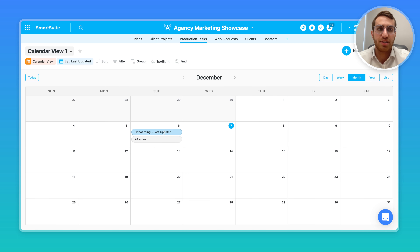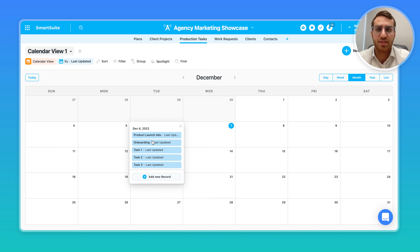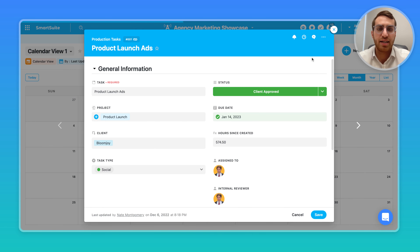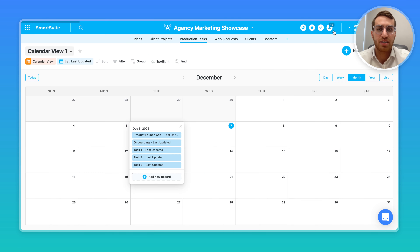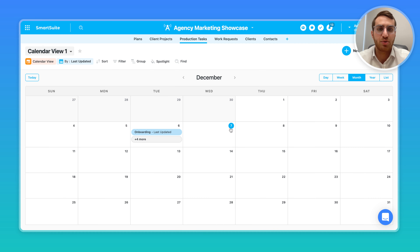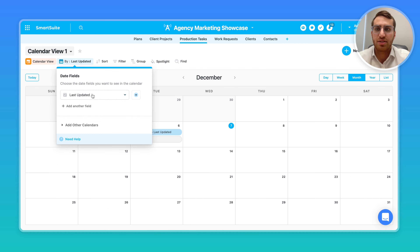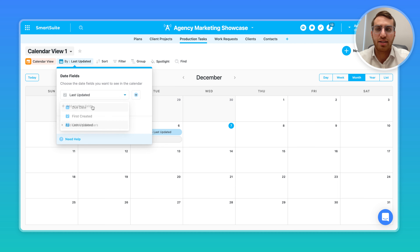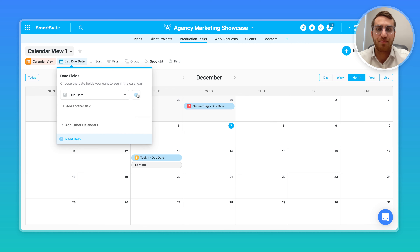We can see a bunch of different records showing up here, and you have the ability to add a new record, or you can click into any of the existing records. You can click into any other date and enter a new record, which will automatically have that date in there. And I can now switch to look at things by due date.